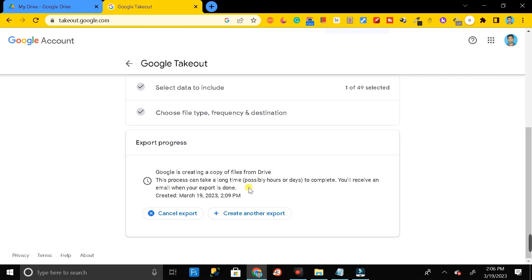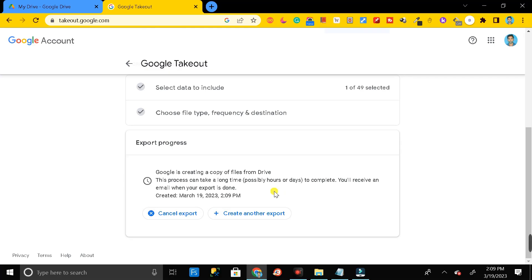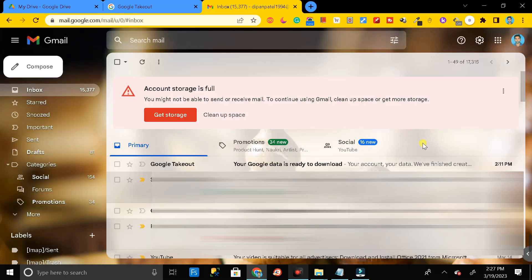You may have to wait up to one or two days to get the download link, but typically Google will send the download link to your email account within one day.